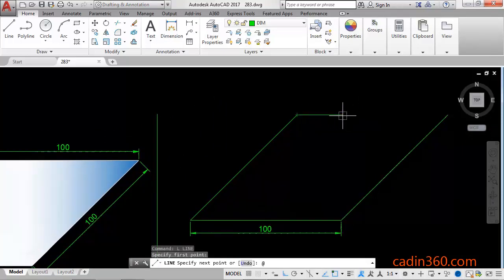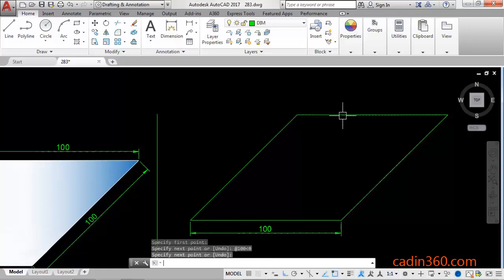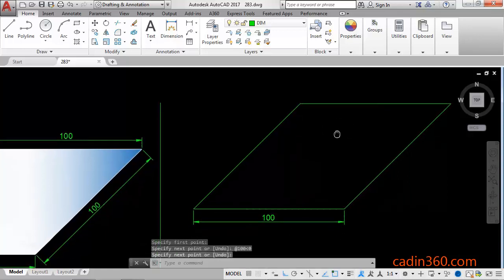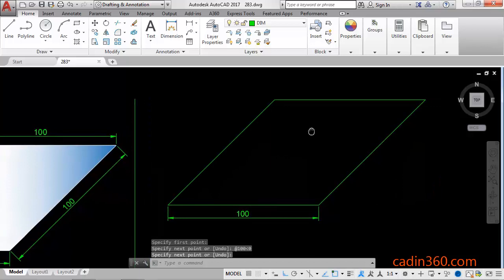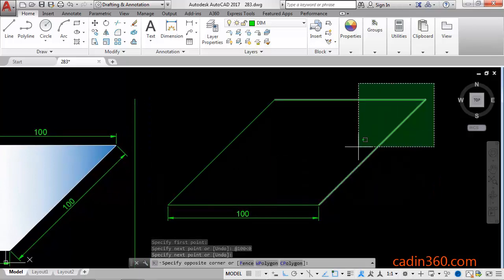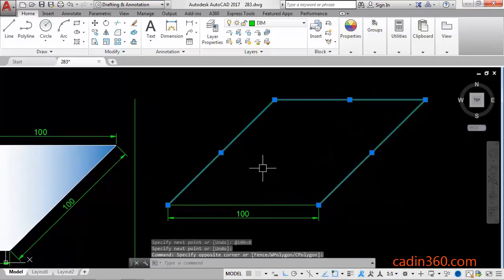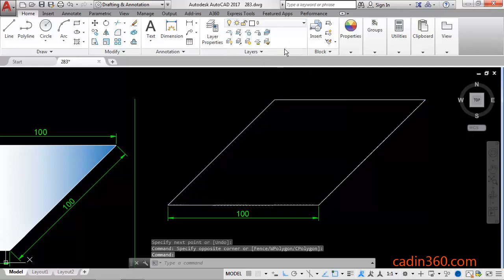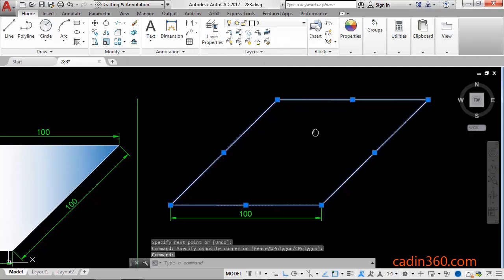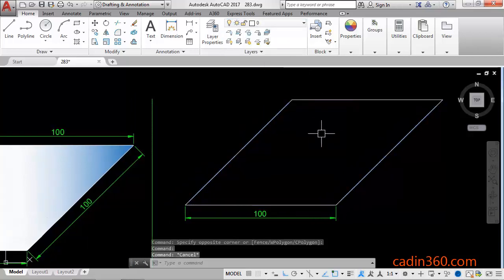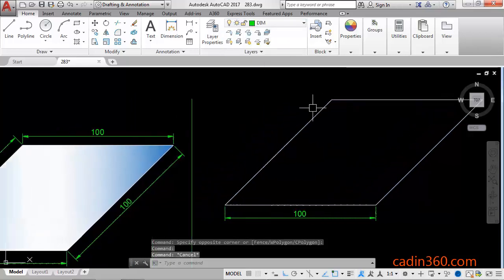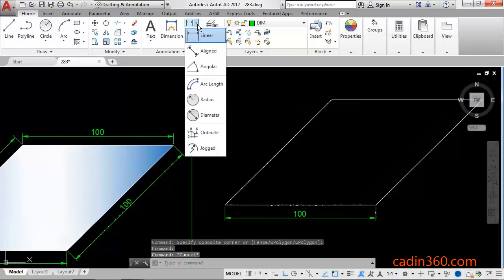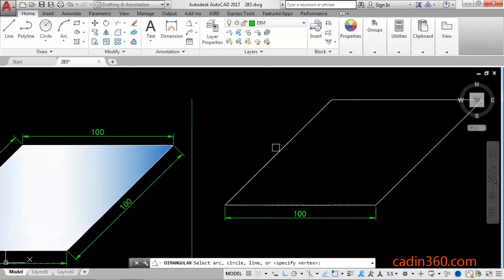@100, angle value zero, Enter. Now select each and every line, change the layer. Now measure the angle...